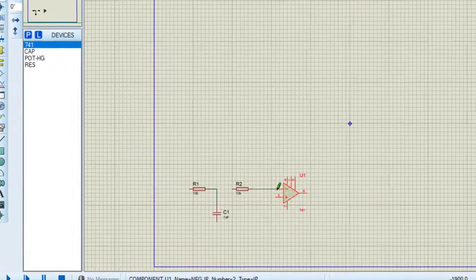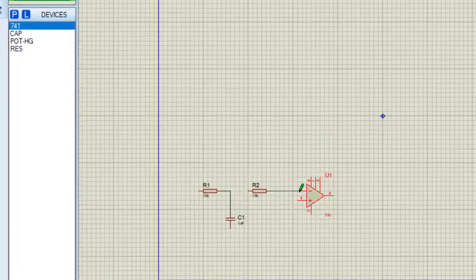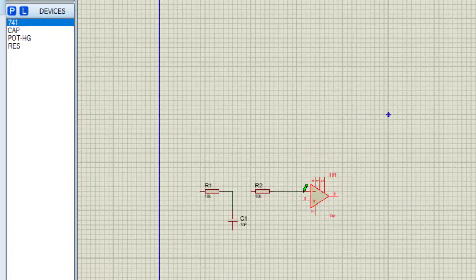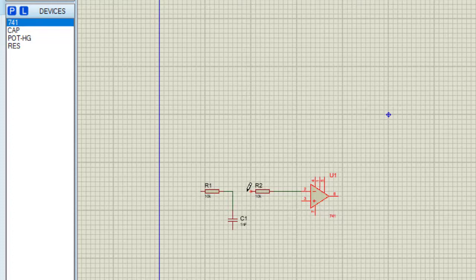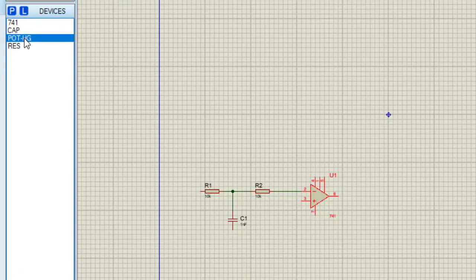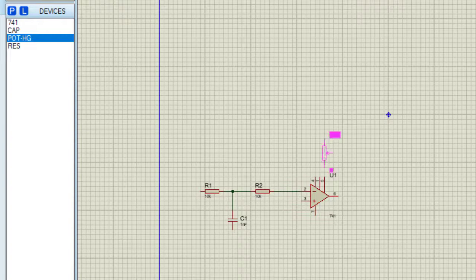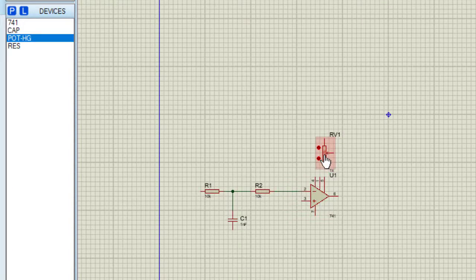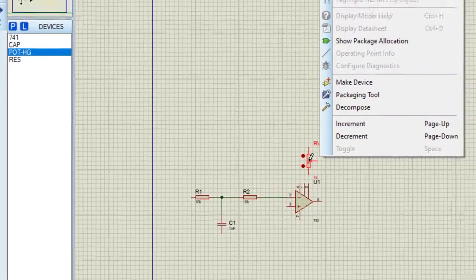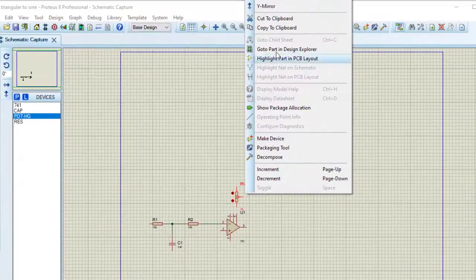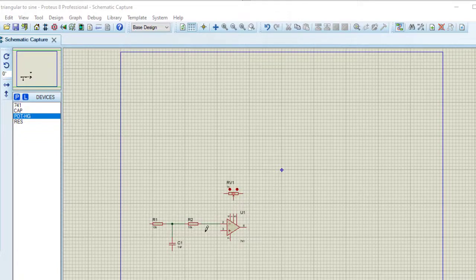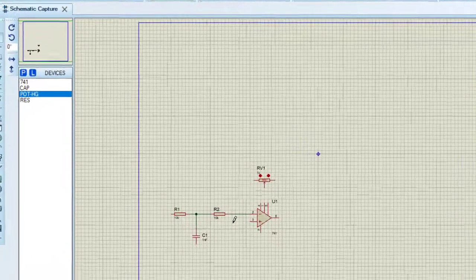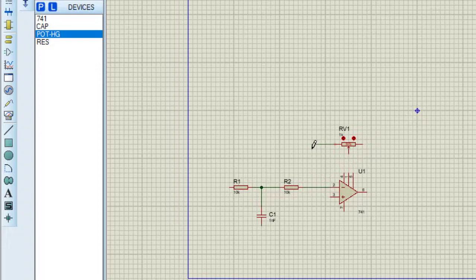Connecting this resistor with inverting terminal of 741, connecting this resistor to here. Taking one pot and putting it in feedback path. Rotating this. This feedback resistor and resistor R2 is to provide gain of this amplifier. Connecting this feedback resistor.